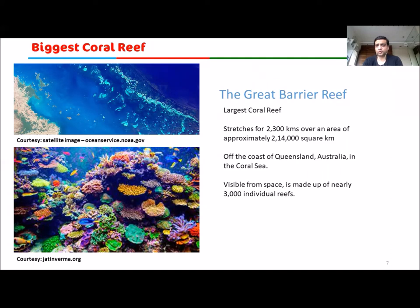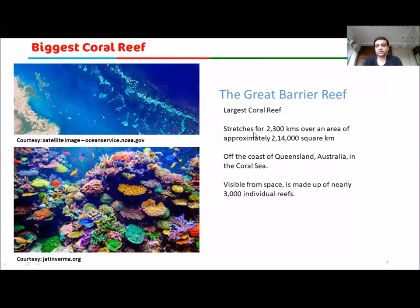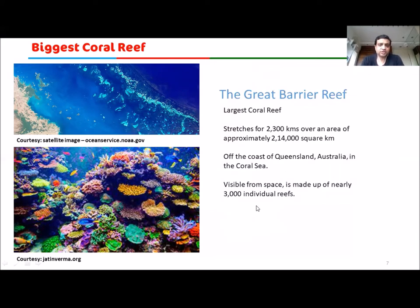Some very famous coral reefs exist across the world. The Great Barrier Reef is the largest coral reef — you can see it in satellite images; it is the only reef visible from space. It stretches for 2,300 kilometers over an area of 214,000 square kilometers, off the coast of Queensland, Australia in the Coral Sea. Nearly 3,000 individual reefs exist there — each being a colony of corals.